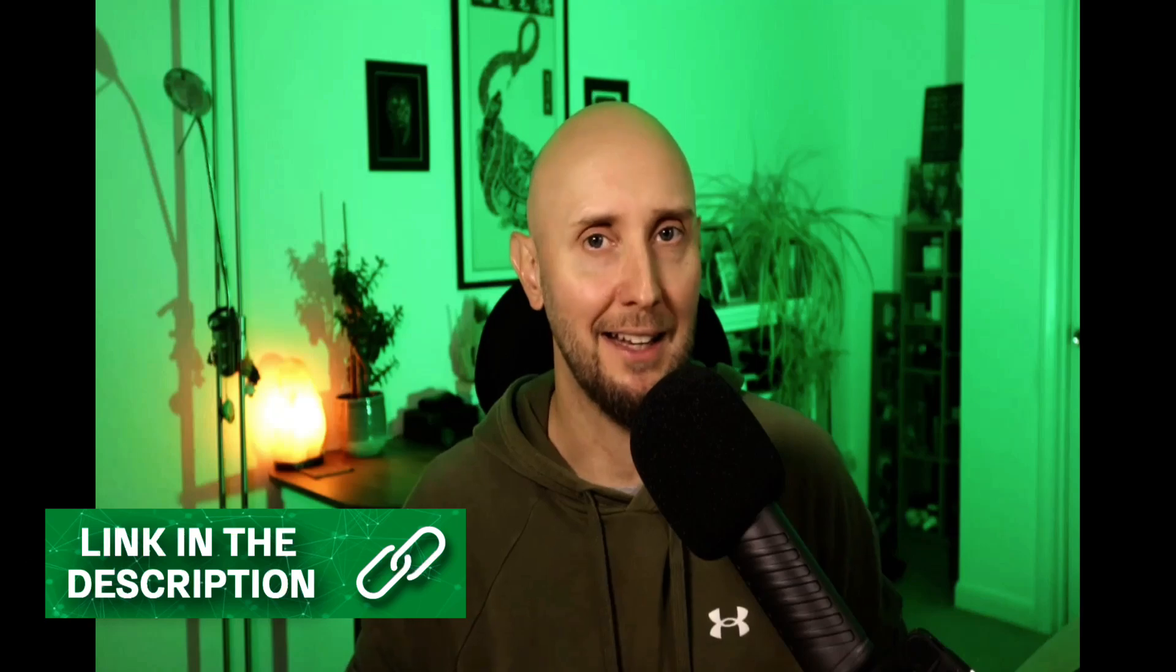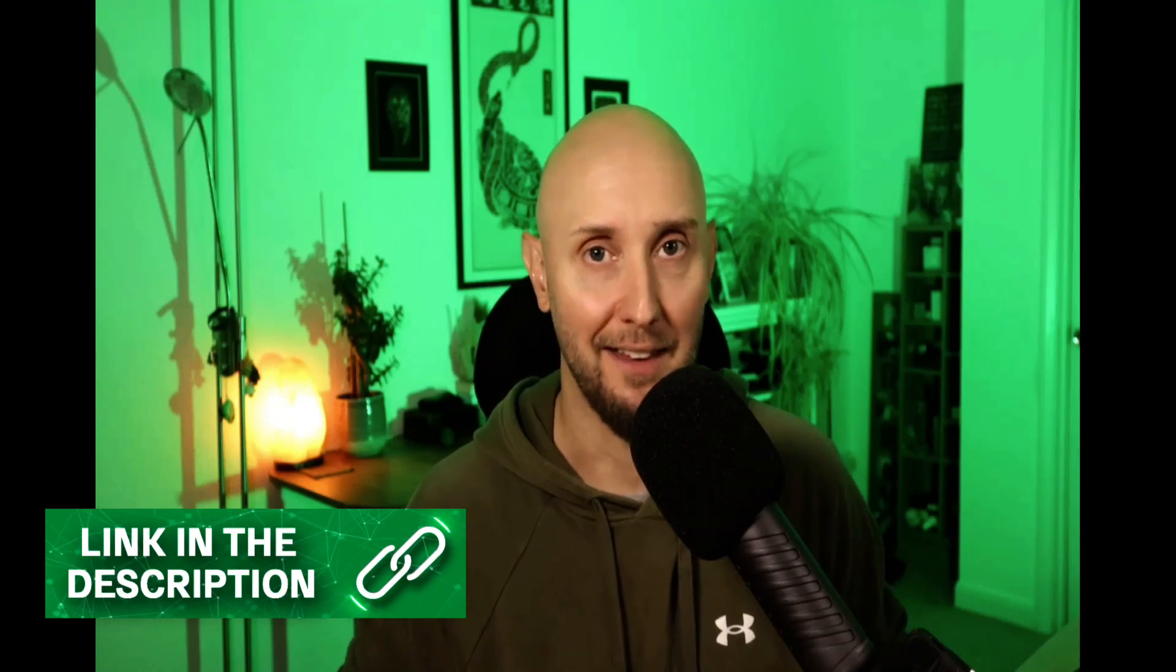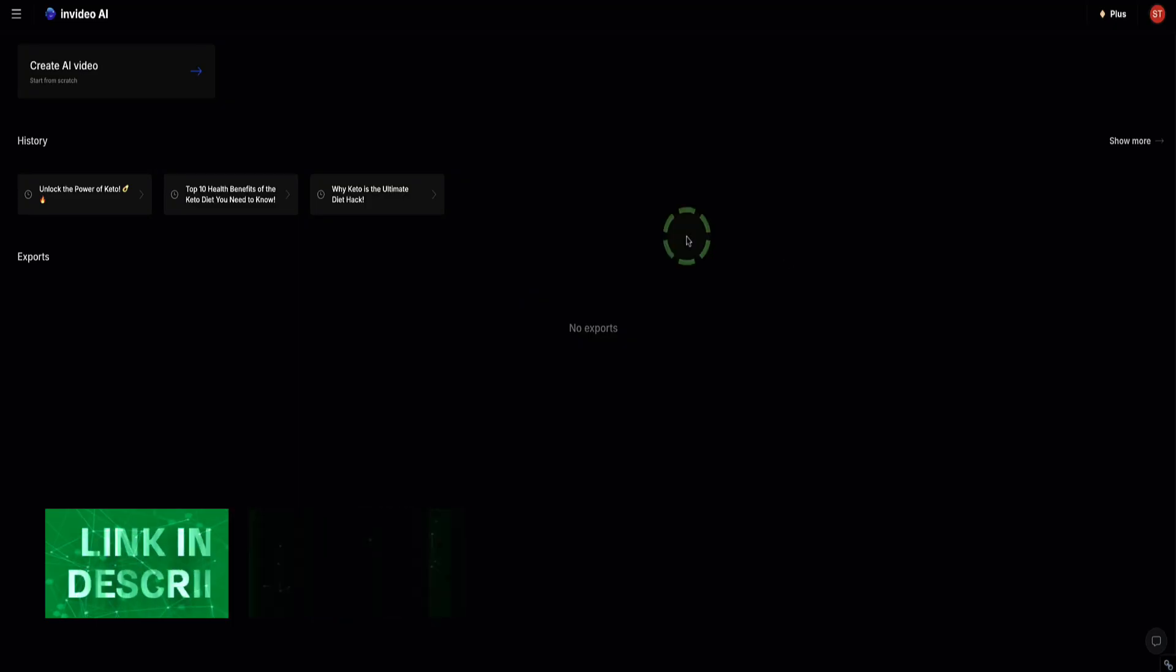I'm going to show you how to set up and use the InVideo AI Voice Cloner. If you want to follow along with me in this step-by-step tutorial, I've left the link in the description below this video to InVideo, so you can use that link to log in and then follow along.